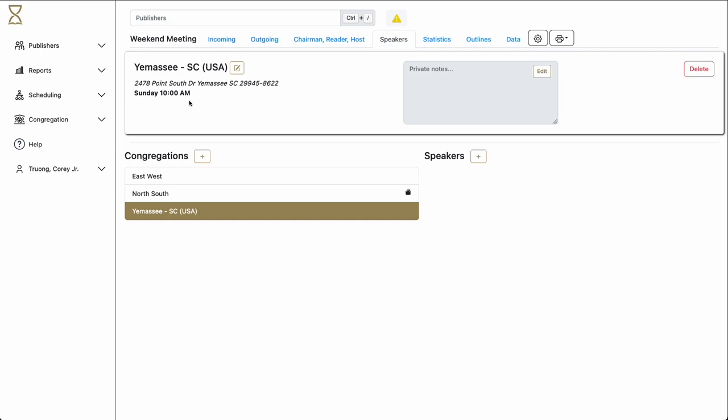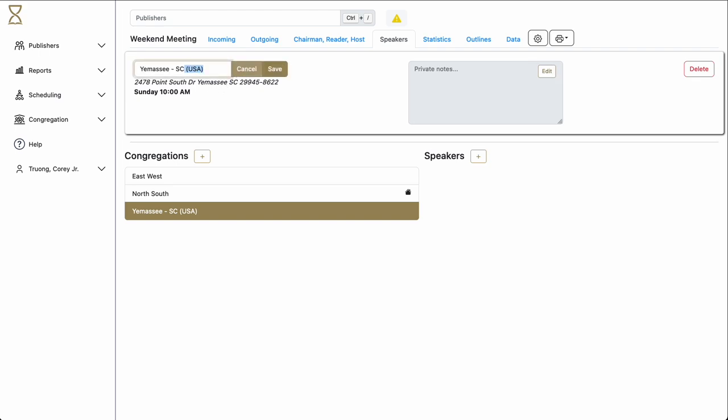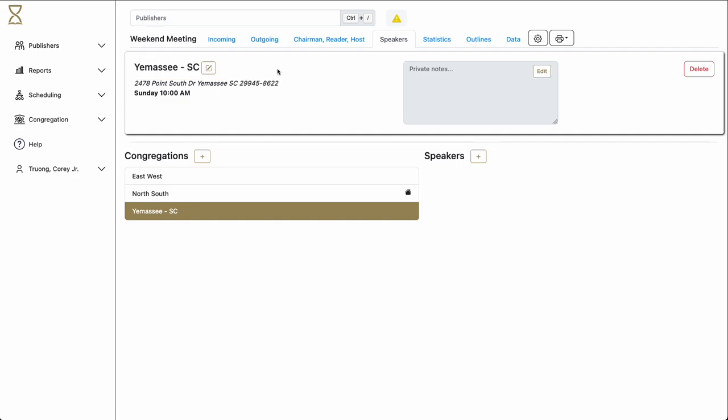However, you do not have to use that particular name. For instance, if you do not want USA in the name, you can click the Edit button and simply remove or add whatever you'd like. Click Save. And you now have your custom name.